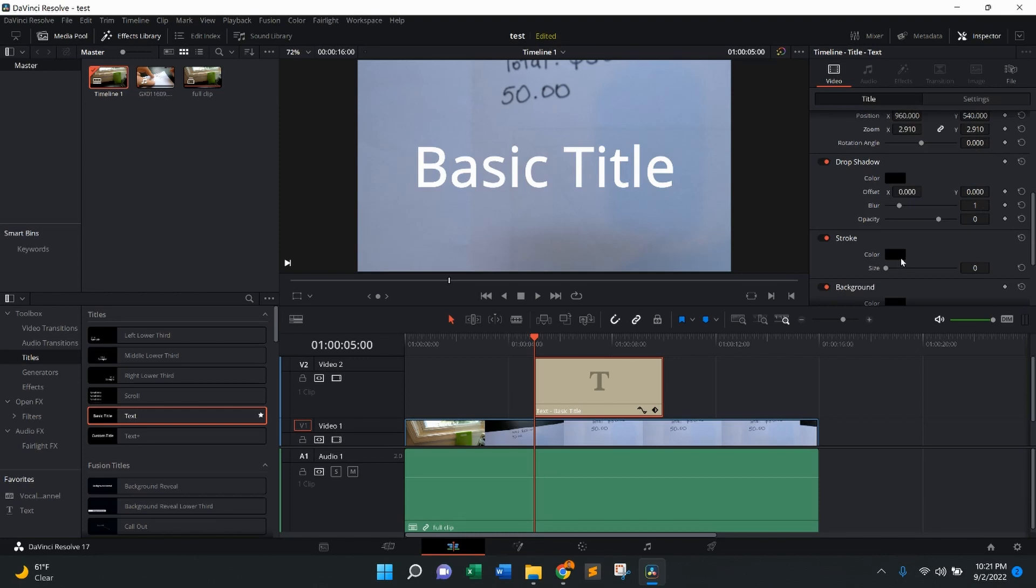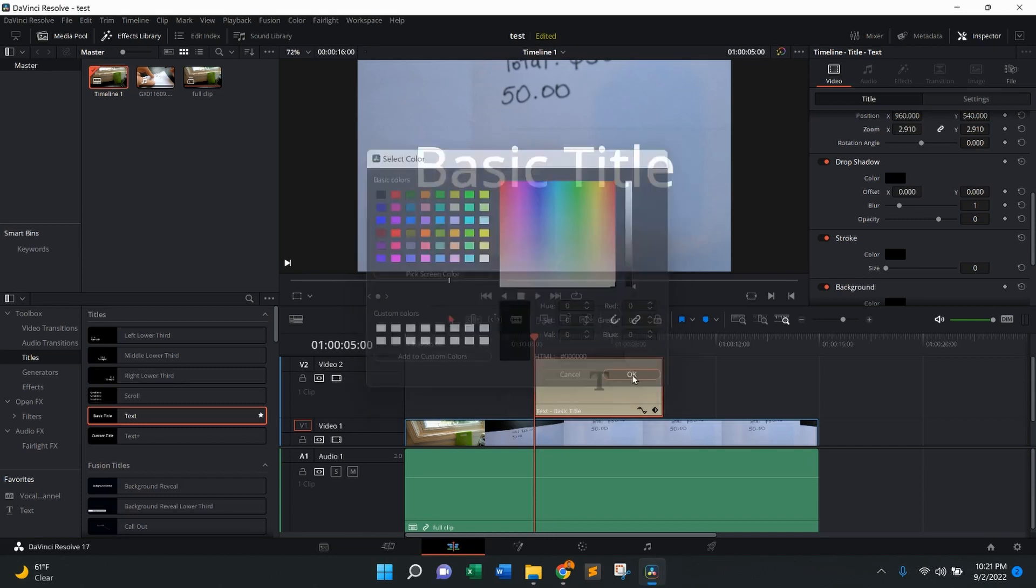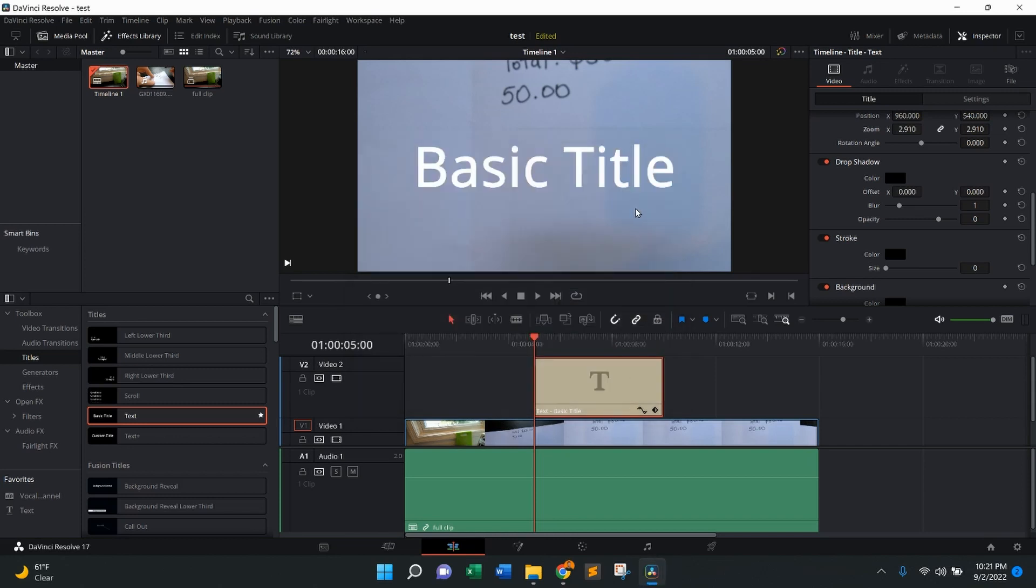In this case, the stroke is already color black, but you can obviously change it to whatever color you want it to be. In this case, I'm just going to keep it black just because it's a white background already, make it easier to see.